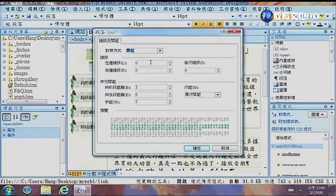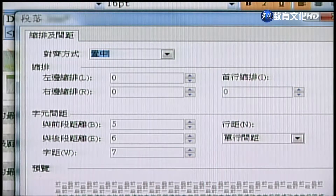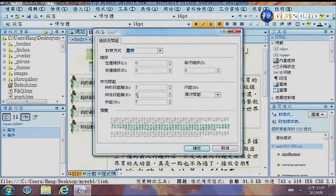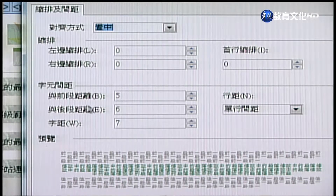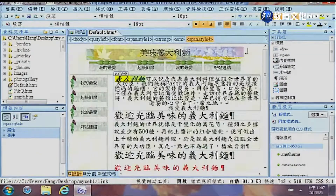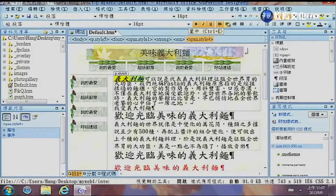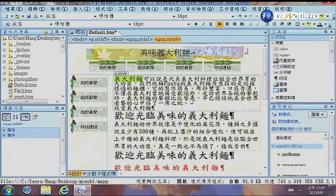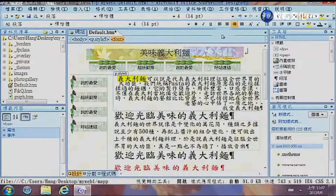段落的部分跟Word也是一樣的，可以設定靠左、置中、靠右等，也可以對段落做設定，比如說置中，下面也是會產生預覽的效果，左邊有縮排或右邊的縮排，還有字元間距包括前段距離後段距離等等，幾乎都是相同的。要特別注意：對於文字必須要把它mark起來然後做點選，但對段落只要點選到某一個段落就可以使用整個段落，不需要全部mark起來。